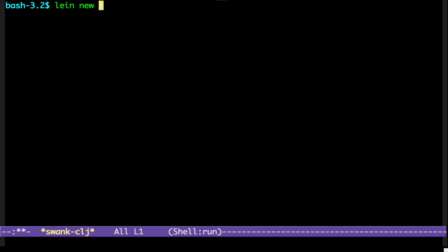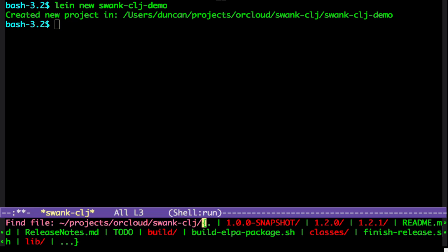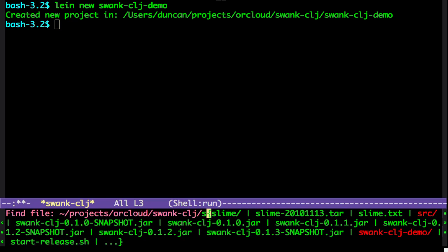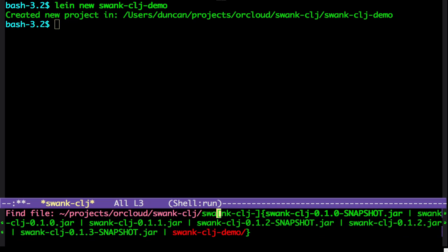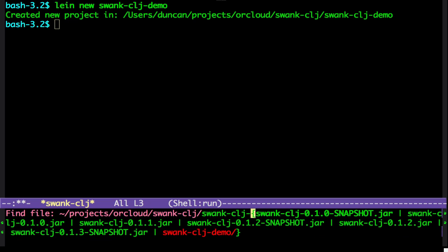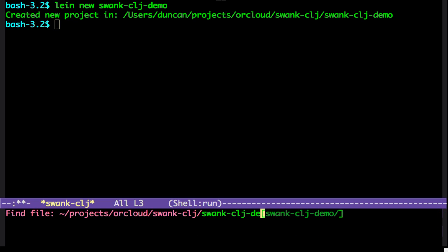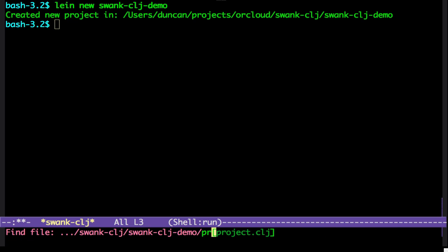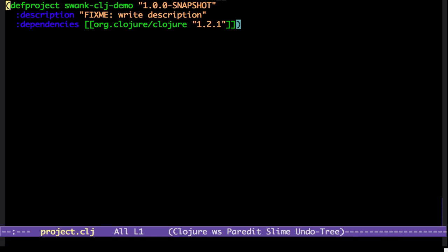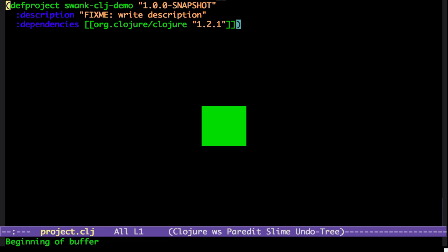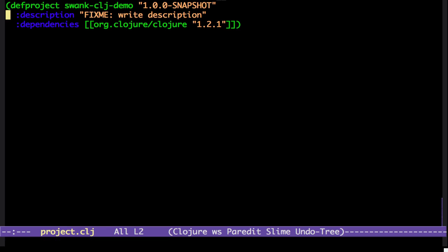Add new Swank Clojure. I'm going to edit the project file. Add some dev dependencies.